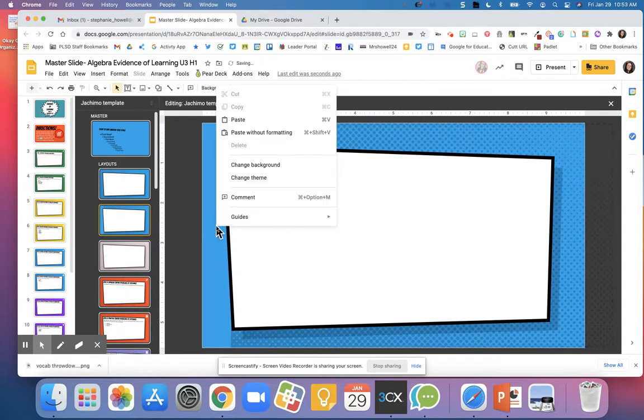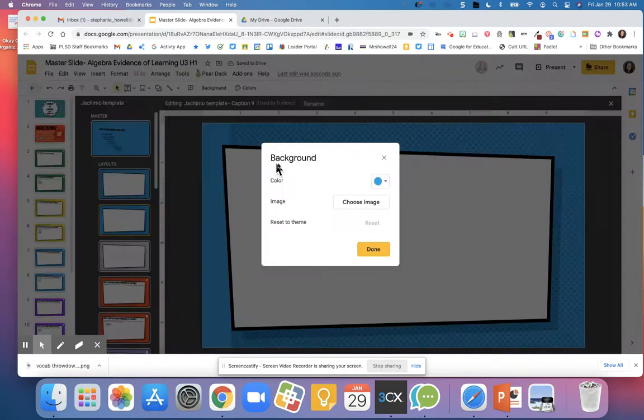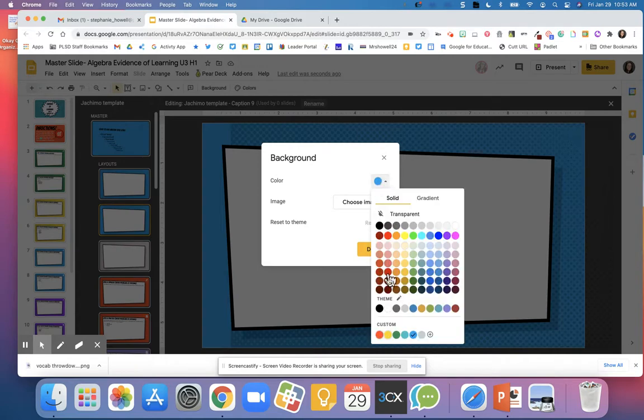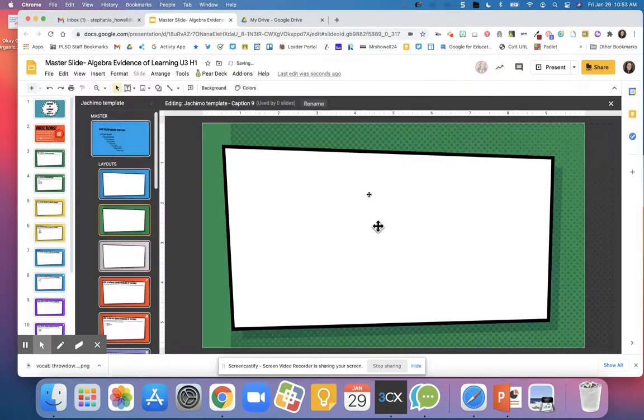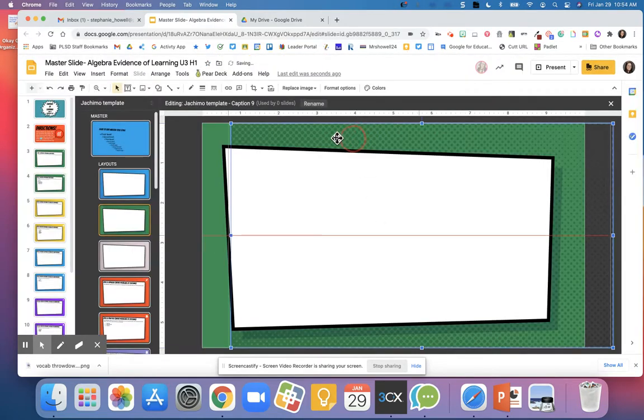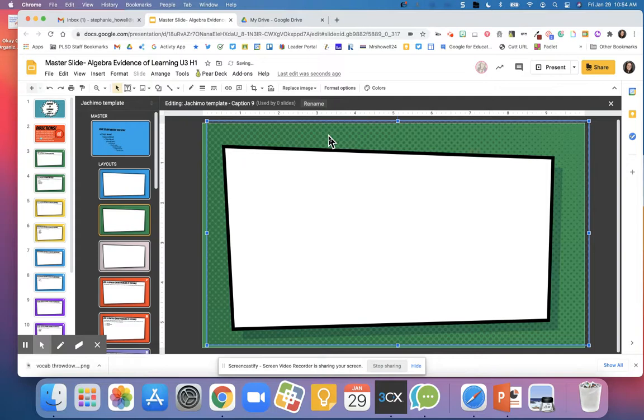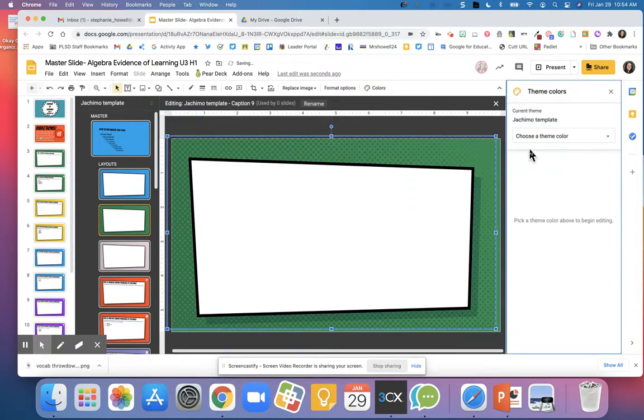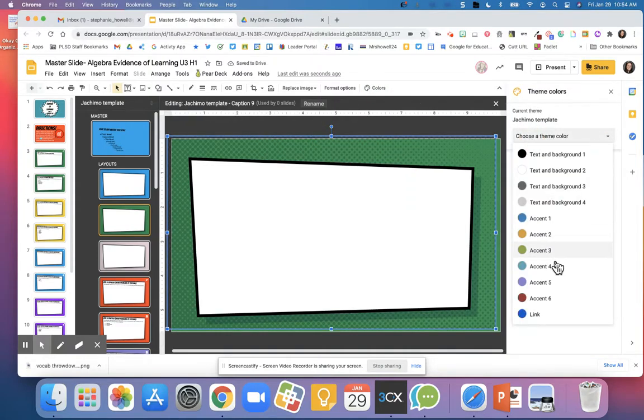If you want to change the background, this is how Slides Mania changes all of their backgrounds. There's also a trick where you can change the colors in Slides Mania that they use.